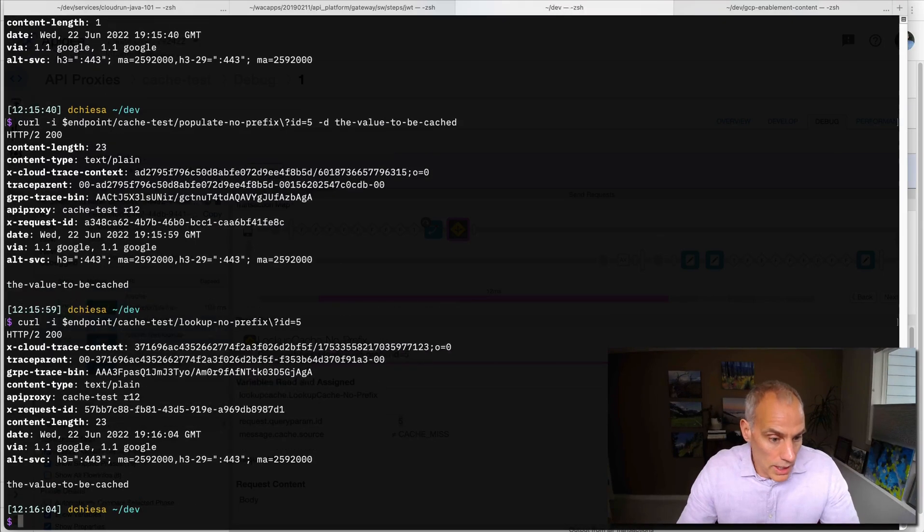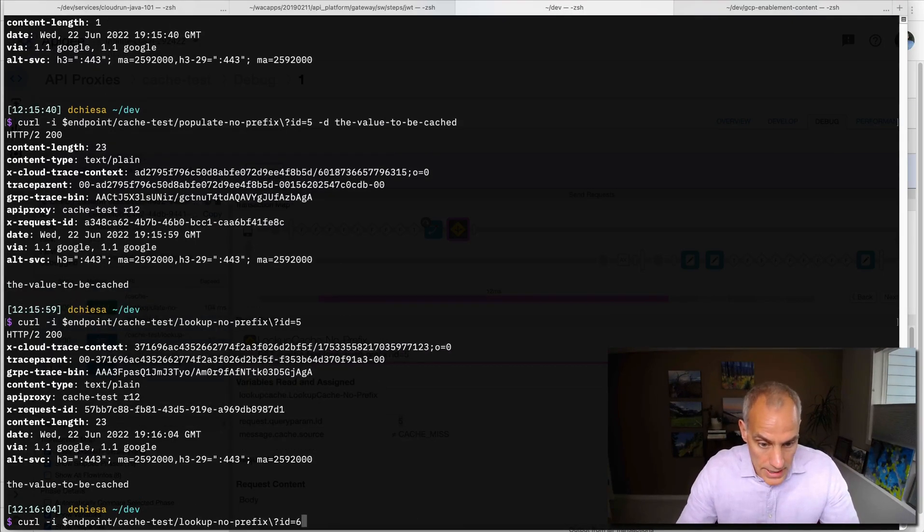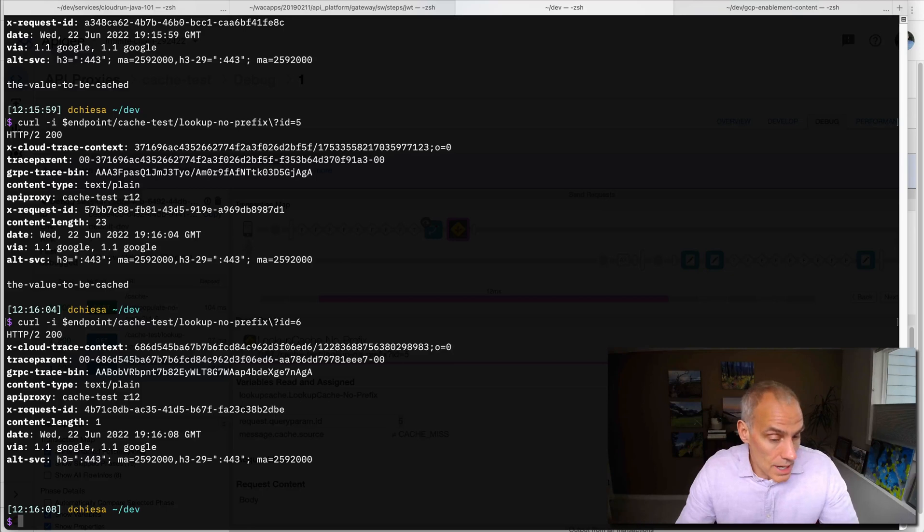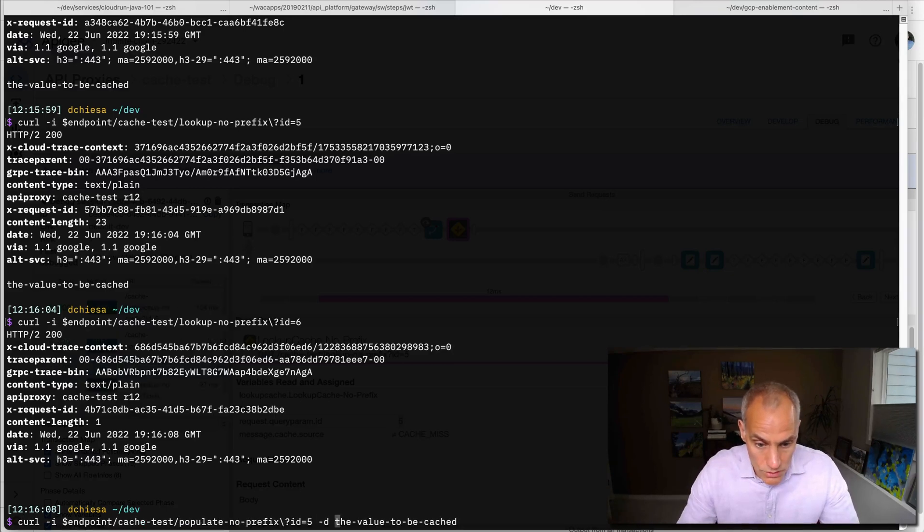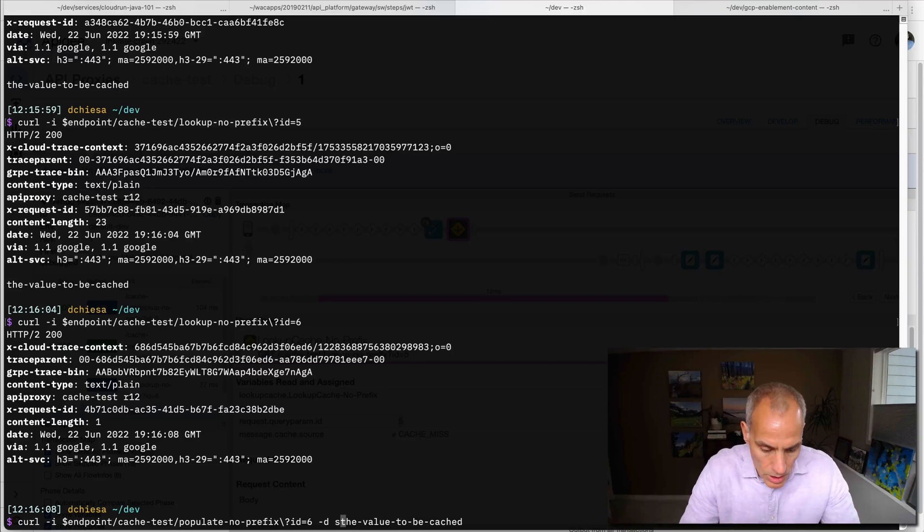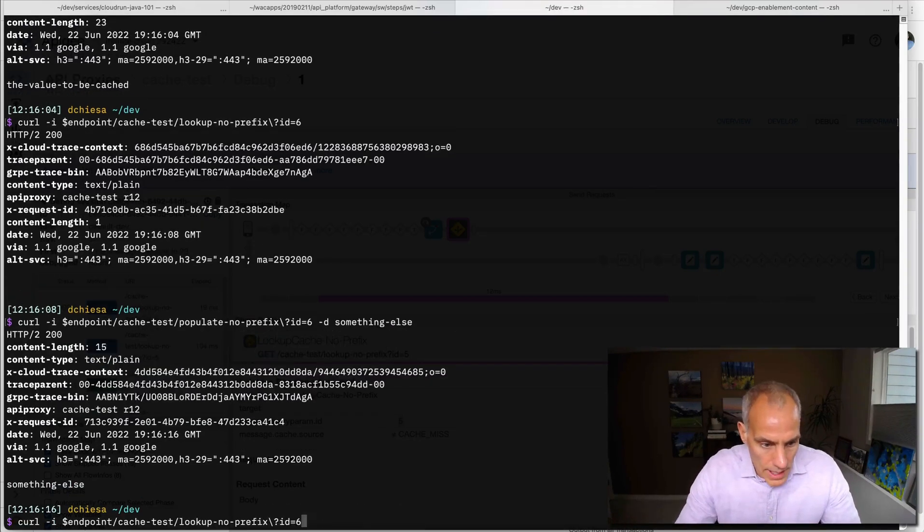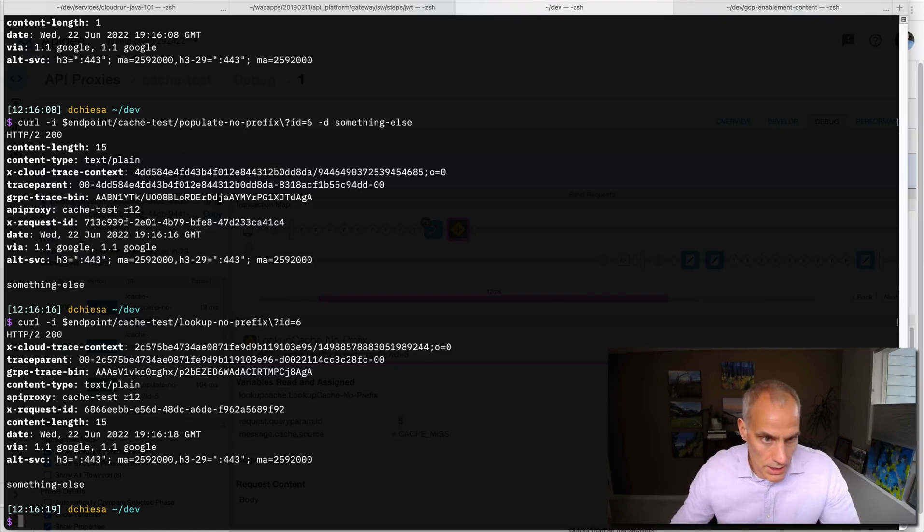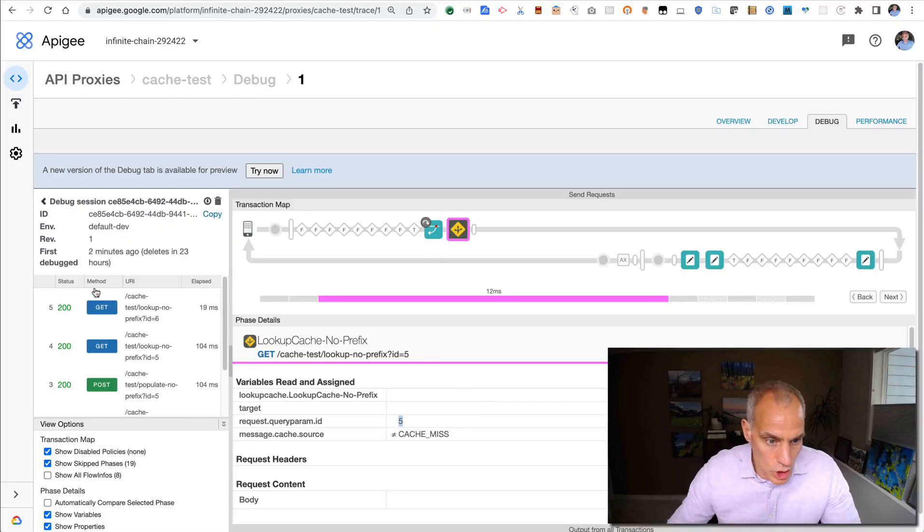And then if I go query ID five, I'll get that back. If I query ID six, I still get nothing. I can populate of course for ID six. We'll call this something else. And now if I do a lookup on ID six, I should see something else. And in the trace, you'll see all of that.